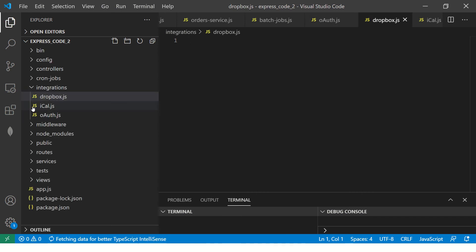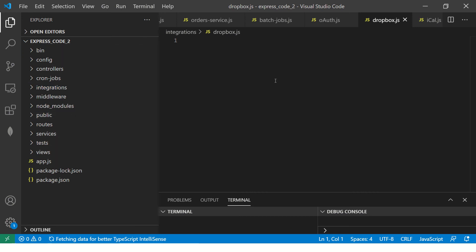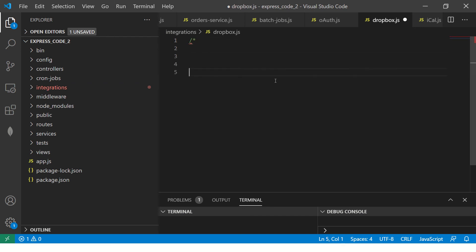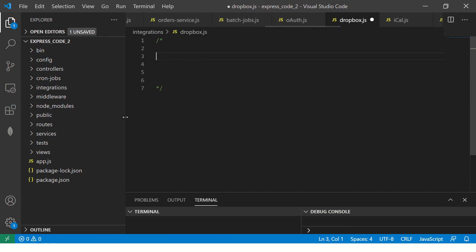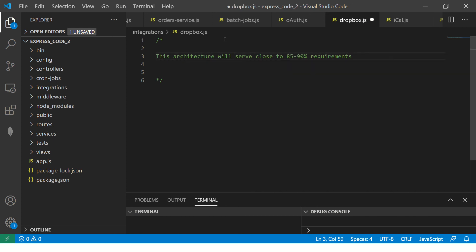This is how any real-time application project would look like. I'm not saying this is the standard, I'm saying this is the standard I have seen in my working career in large applications. This architecture will serve close to 85 to 90 percent requirements. Again, each project is unique and each project has its own use cases, but this is the common structure that you would see. We will use this structure for our live application that we are building. I want you to learn how it's done in real time, come as close as to being a real-time project.